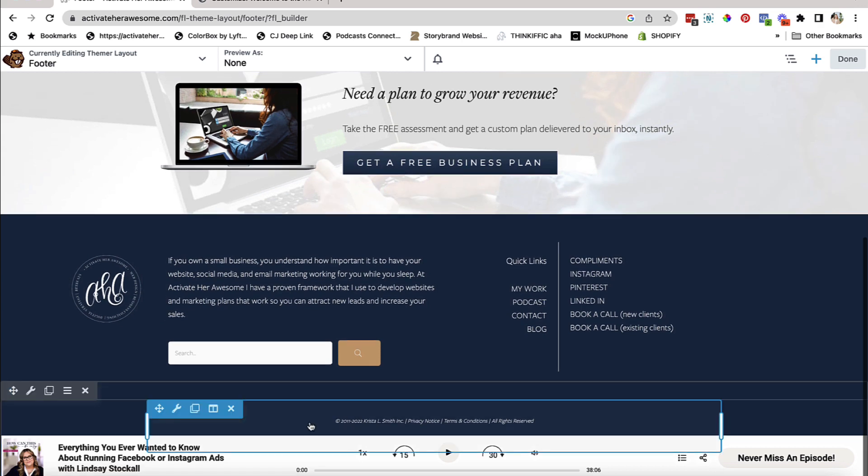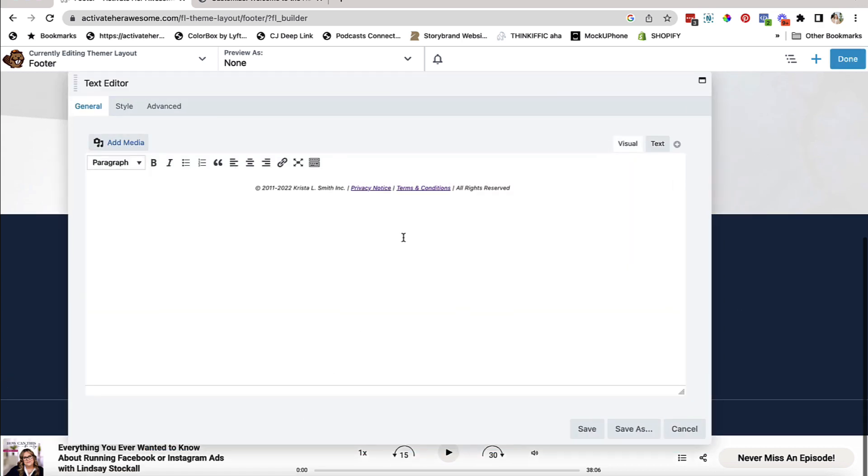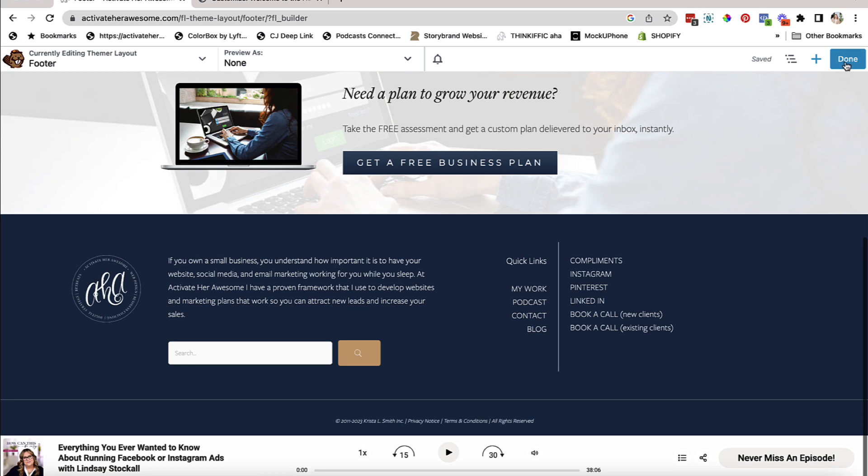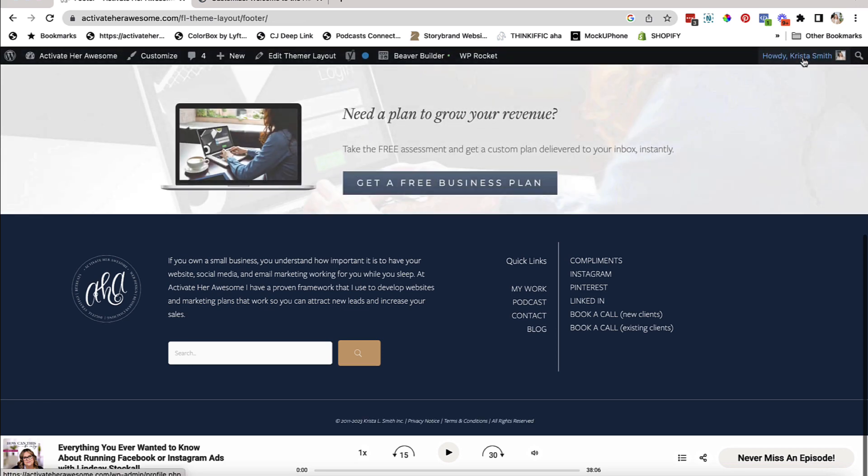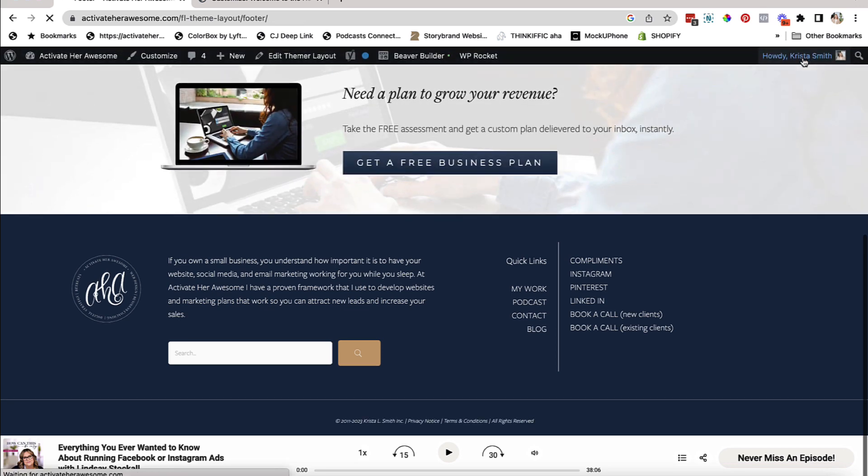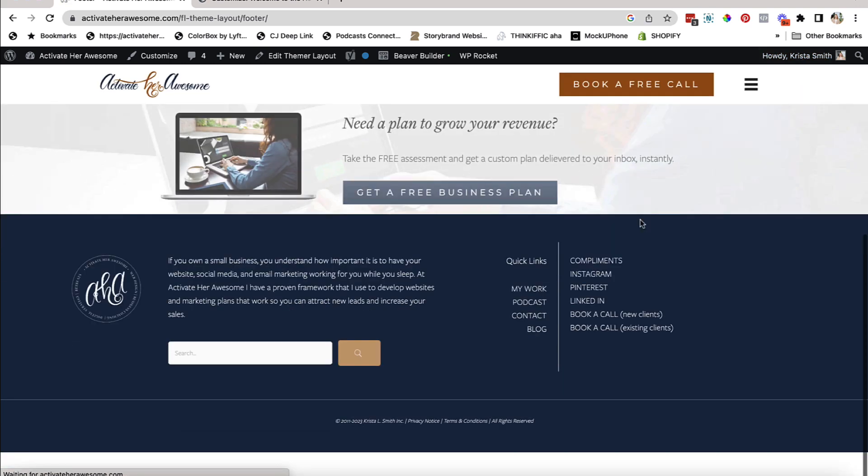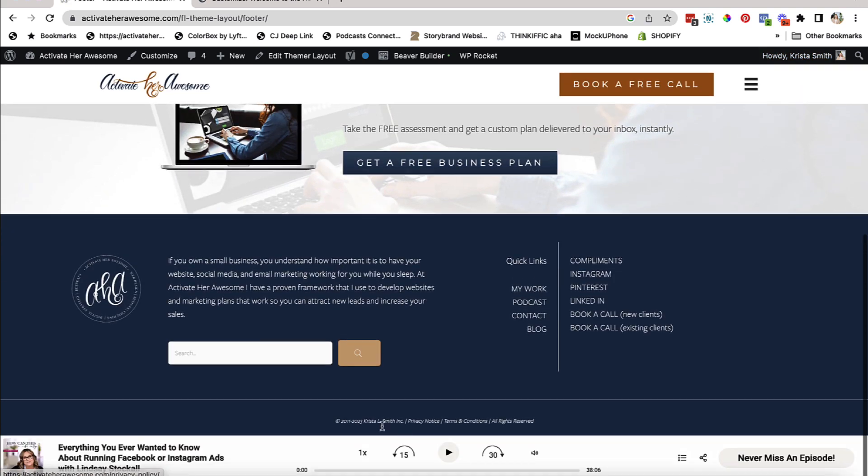And then all I have to do is scroll down, get to the box where I know my content is and change this from 2022 to 2023. Hit save, hit done, hit publish and refresh my page and make sure that everything's stuck. And it did.